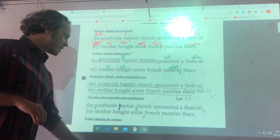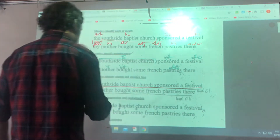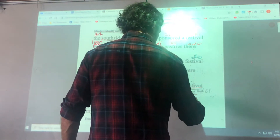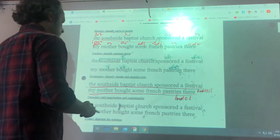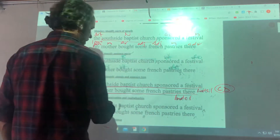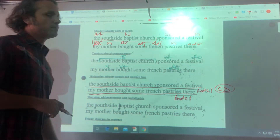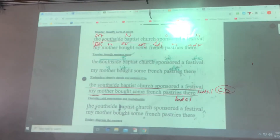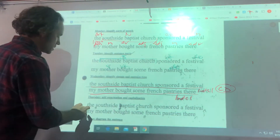For Wednesday: 'The Southside Baptist Church sponsored a festival and my mother bought some French pastries there.' Both of these are independent clauses, which makes this a compound sentence. How are we going to join these two sentences together? There is no coordinating conjunction or any conjunctions at all.